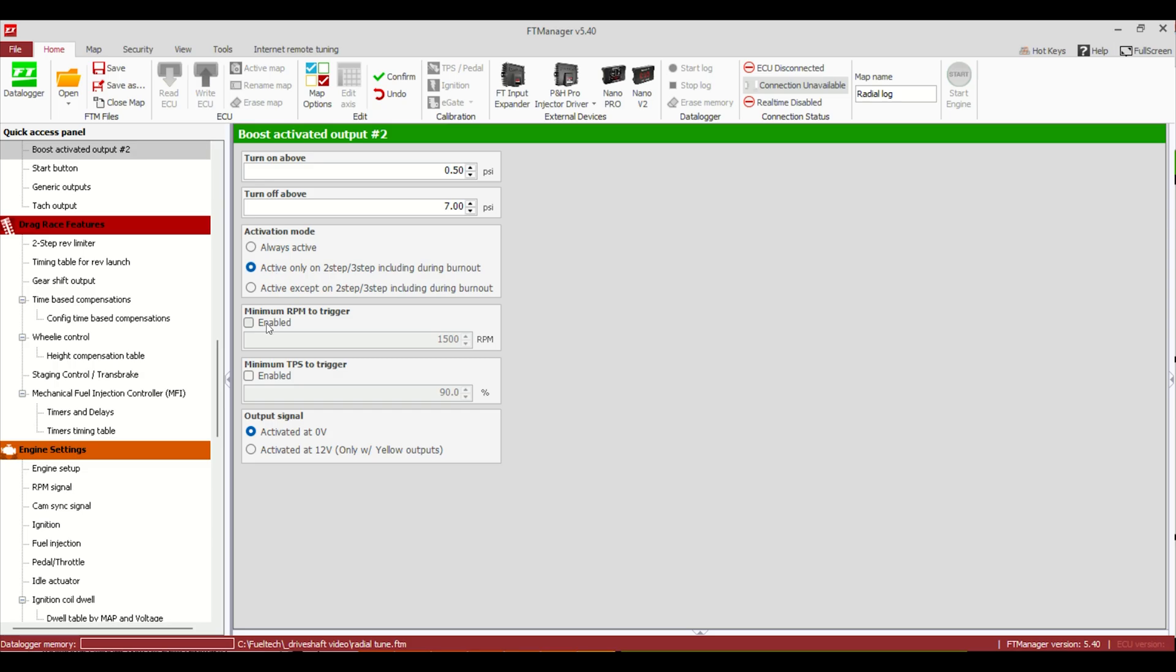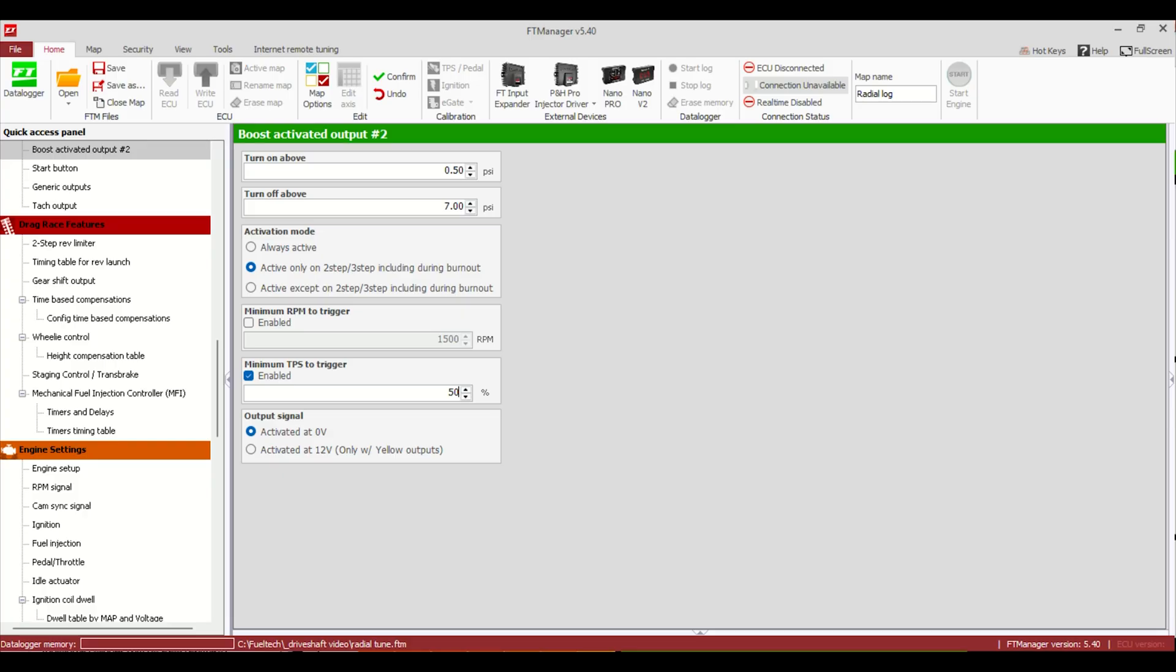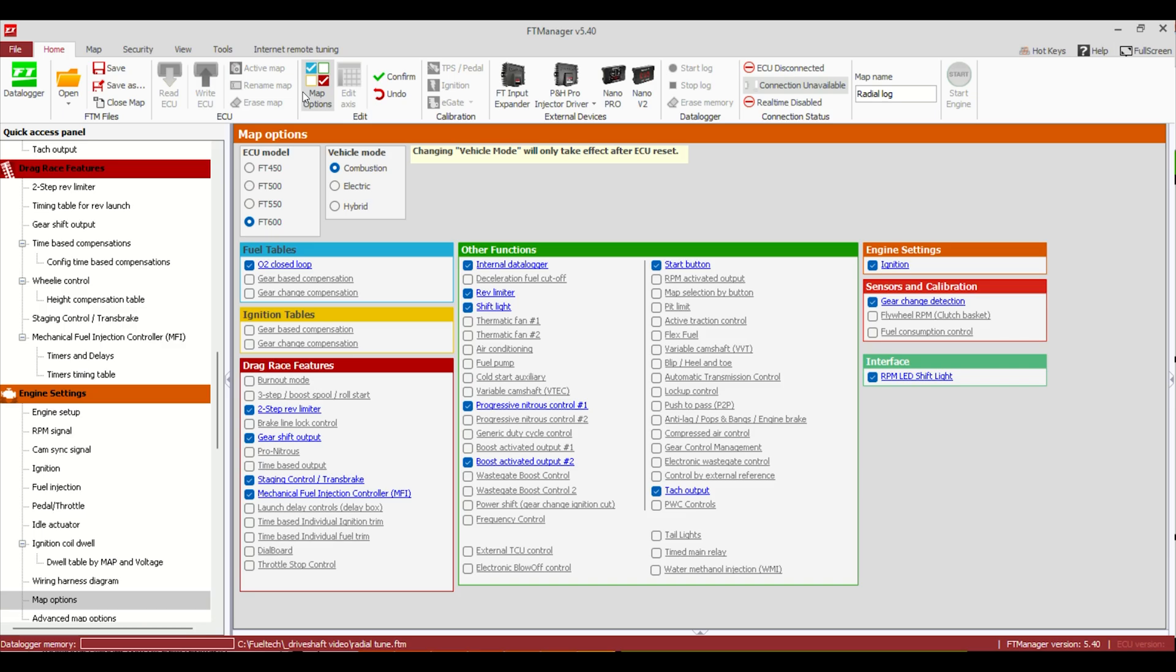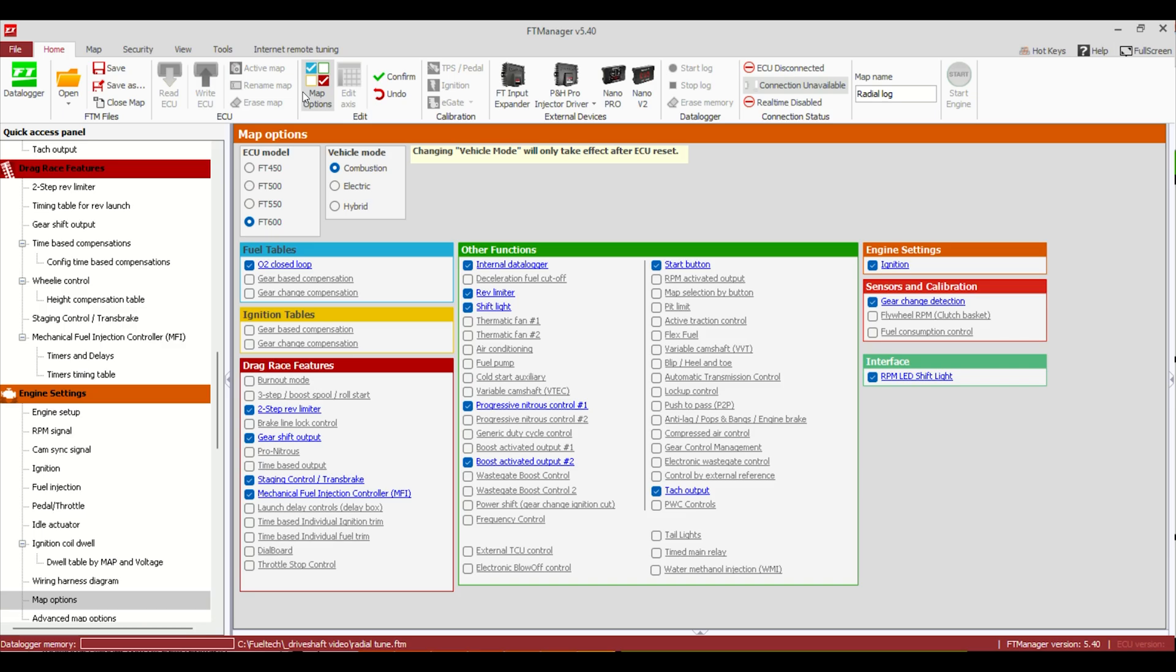Minimum RPM to trigger, you can have that if you want. The most important for me, I usually have a minimum TPS. Same as the other ones, 50%. So when we're backing the car up, we're on the transbrake, we don't have the internal dump open. Like I said, if you want to back up at 100 miles an hour or something like that, you might have to bump up that minimum TPS. But 50% is going to be good for most guys. So from there, let's say you're already using both of your boost activated outputs.